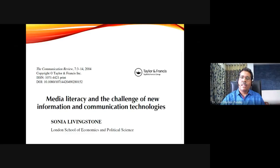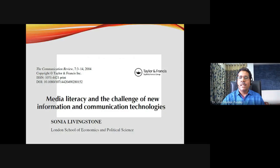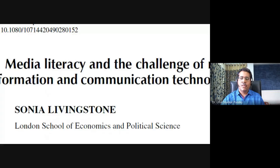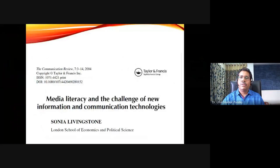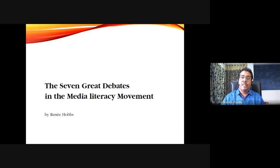Another very accomplished media researcher and scholar is Sonia Livingstone from the London School of Economics and Political Science. Her article on media literacy and the challenge of new information and communication technologies has also been used for today's presentation. There is also another article in the Journal of Communication by Renee Hobbs.